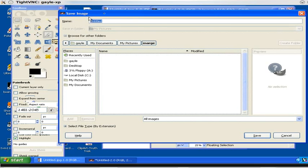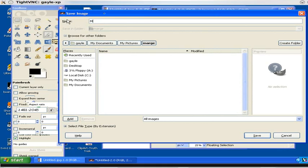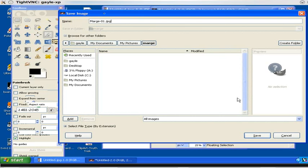Now up at the top we need to change the name of the file to Marge-01, because we're going to have several images. And then we select the file format or the image format, which in this case we're going to use JPG. It's an efficient one to use. So we've named it a name that's going to make sense to us.